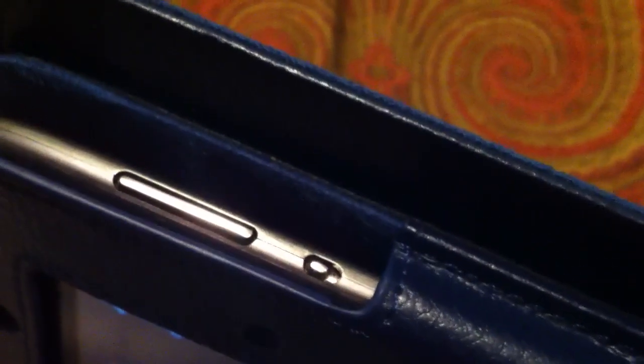Okay, and the power button. Up here you will see that there is a volume rocker and a locking mechanism here as well.